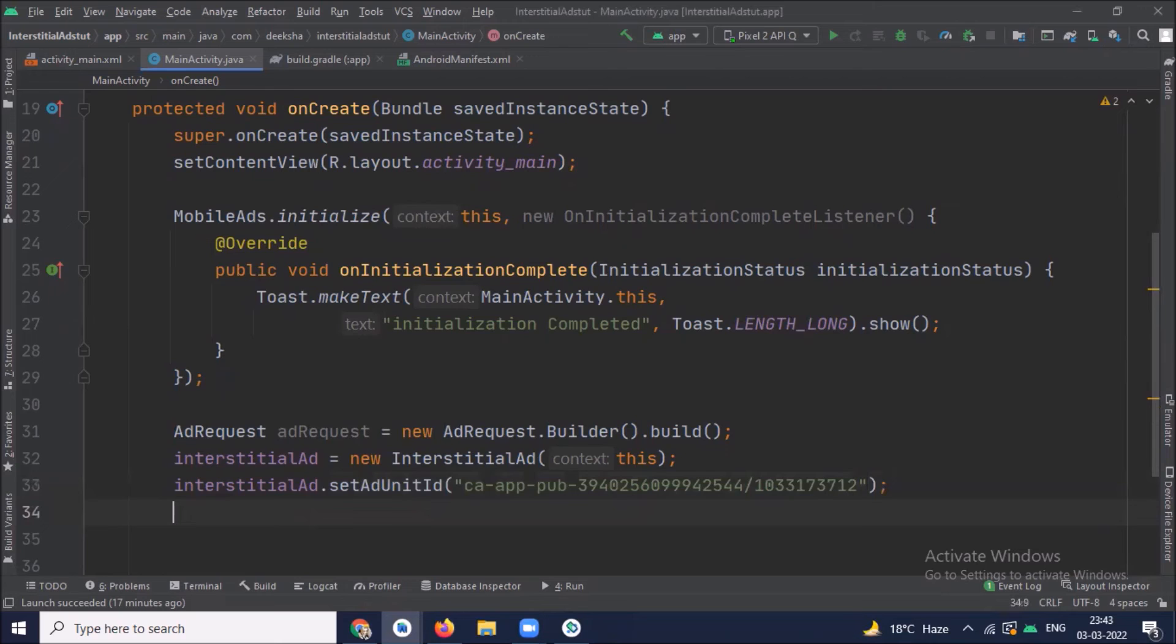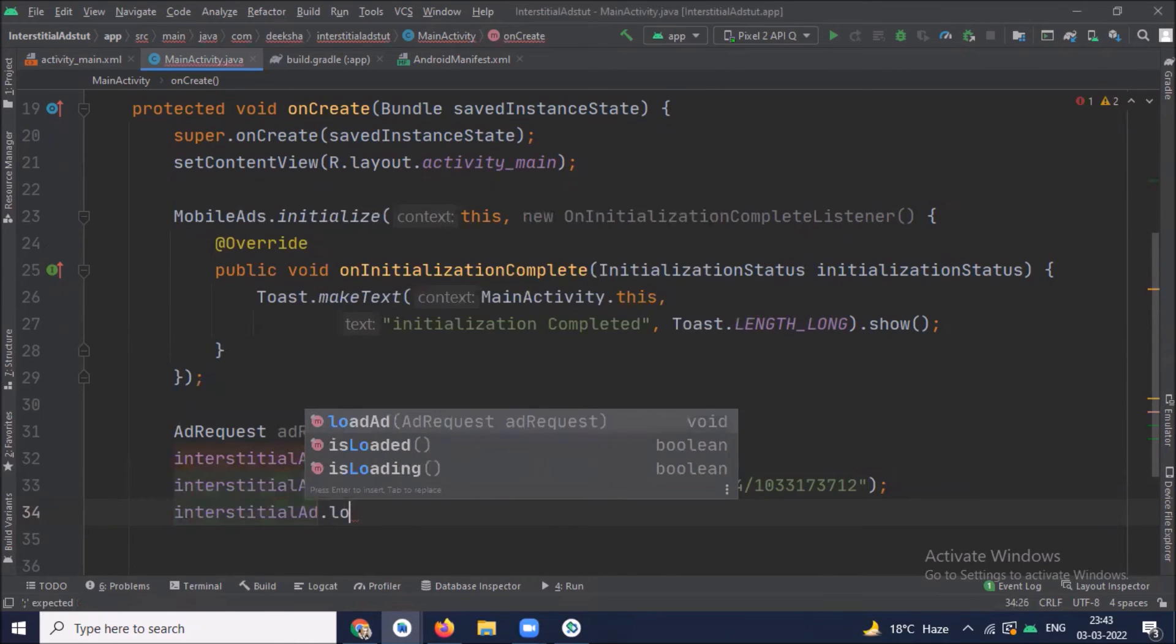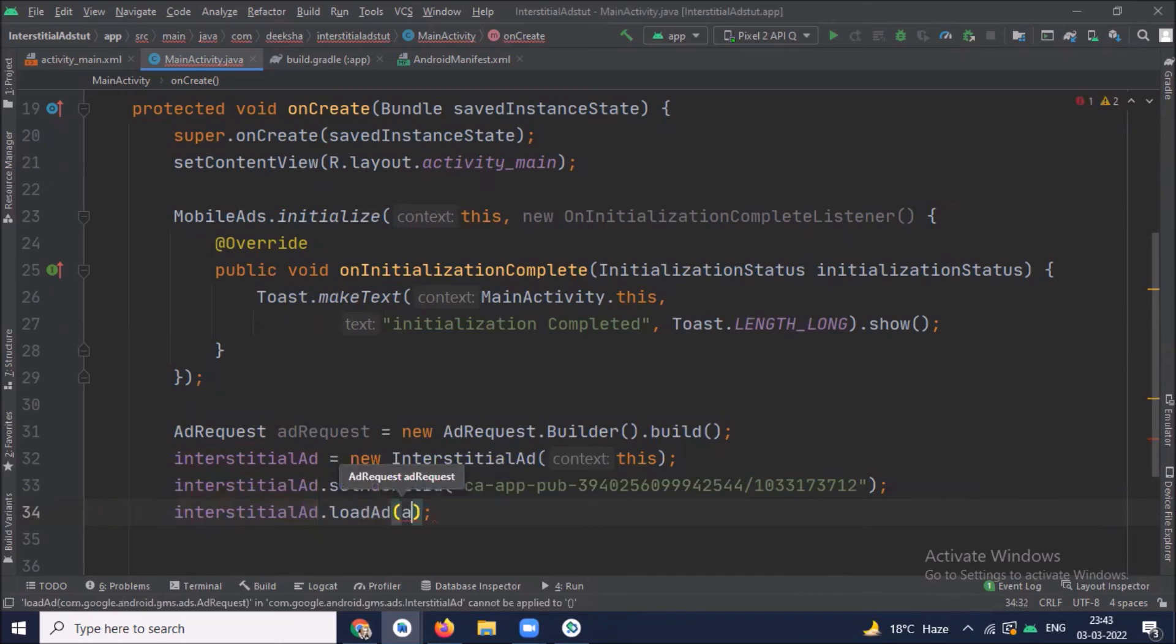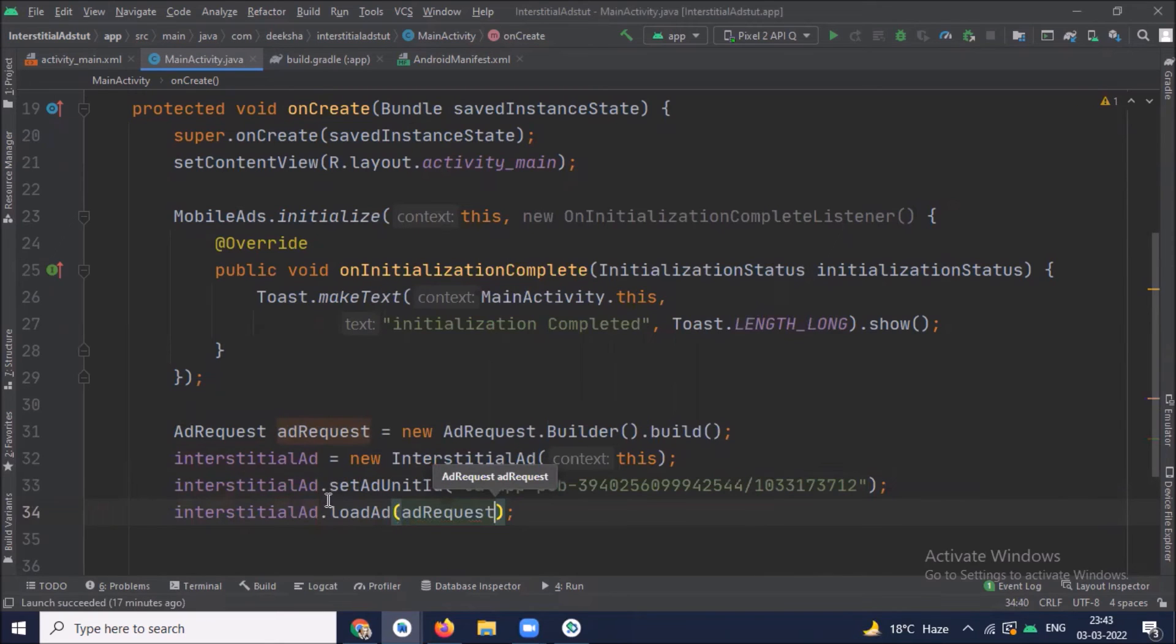Now we load the ad. And here I am using loadAd method to load the ad. So inside this loadAd method we pass ad request.